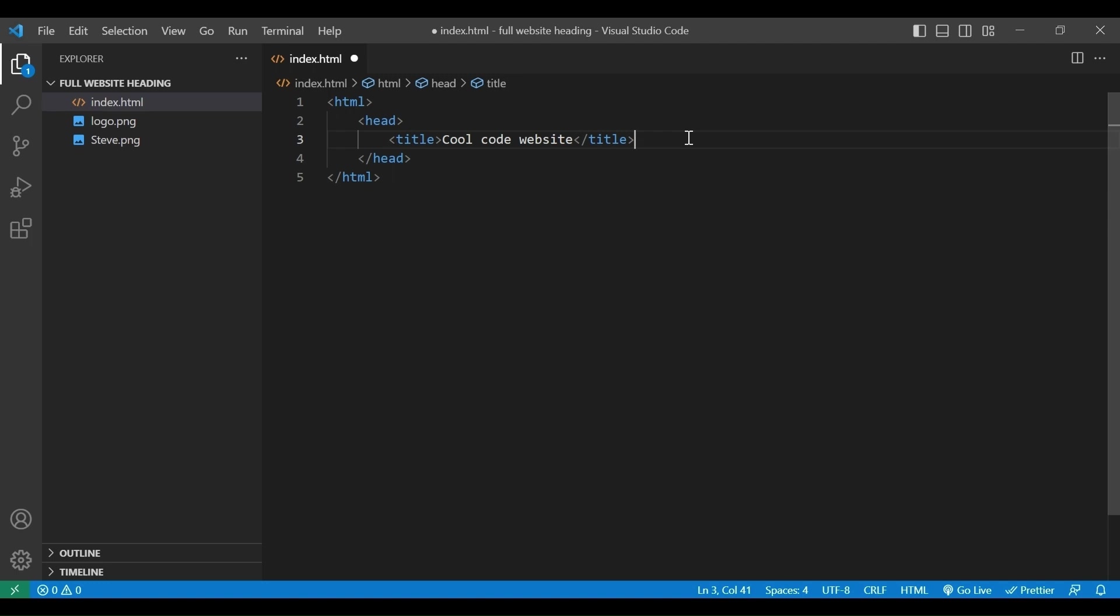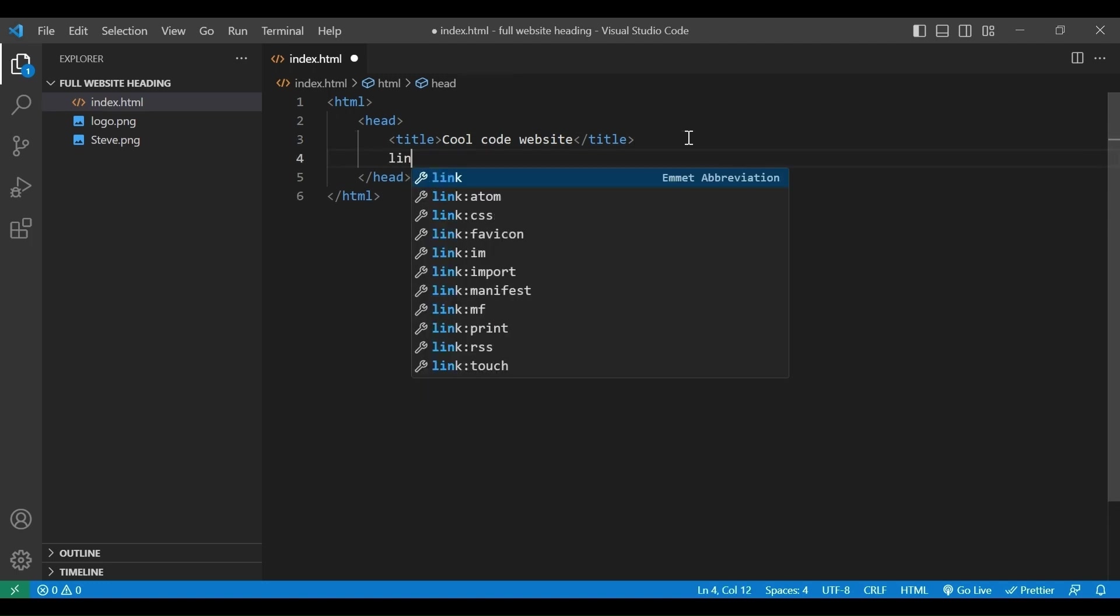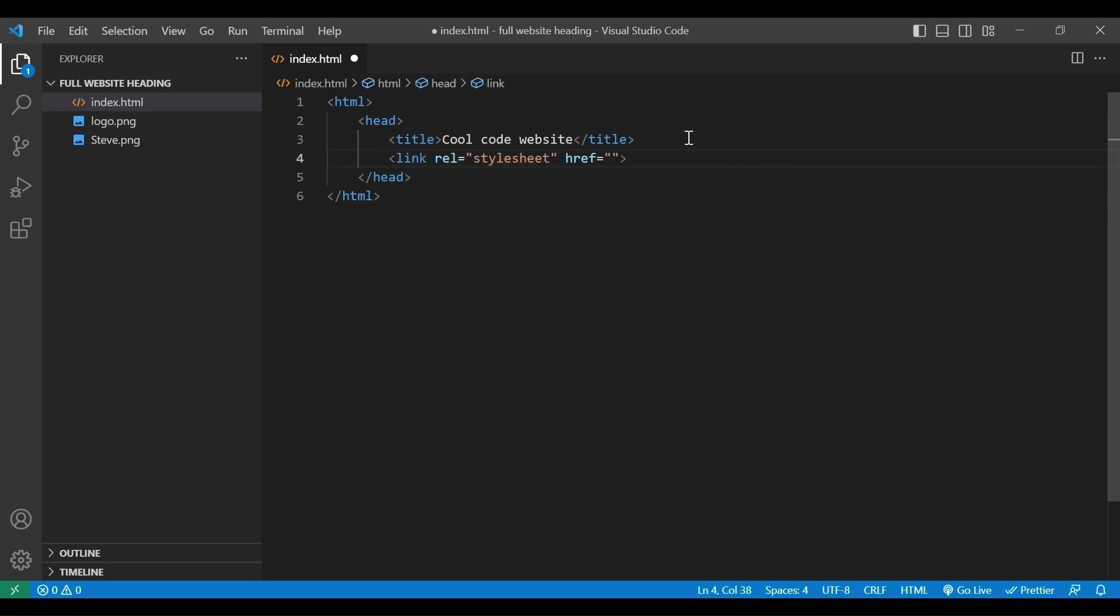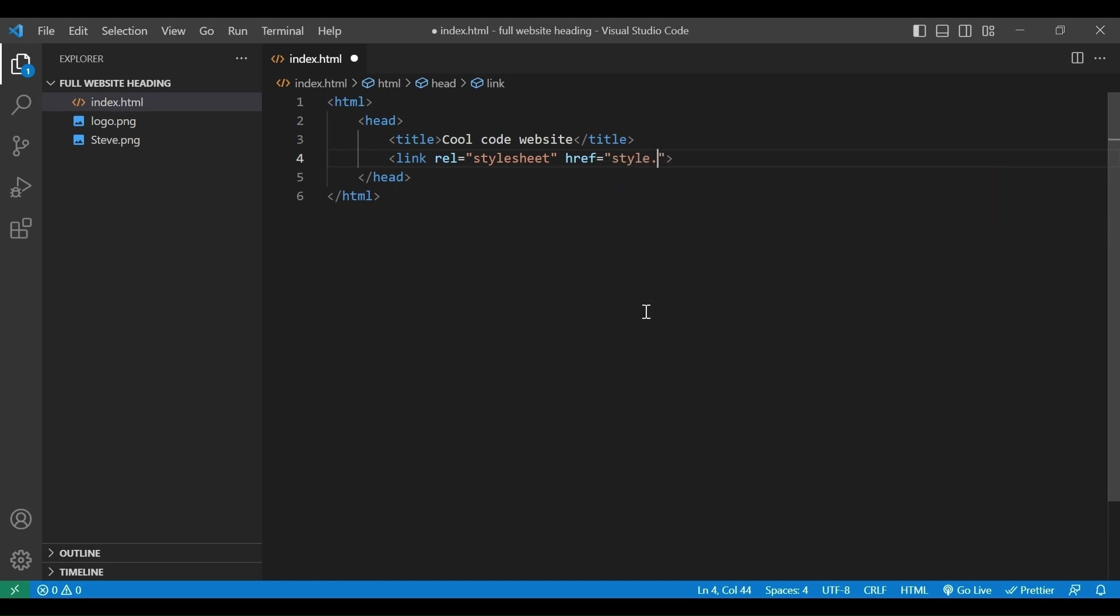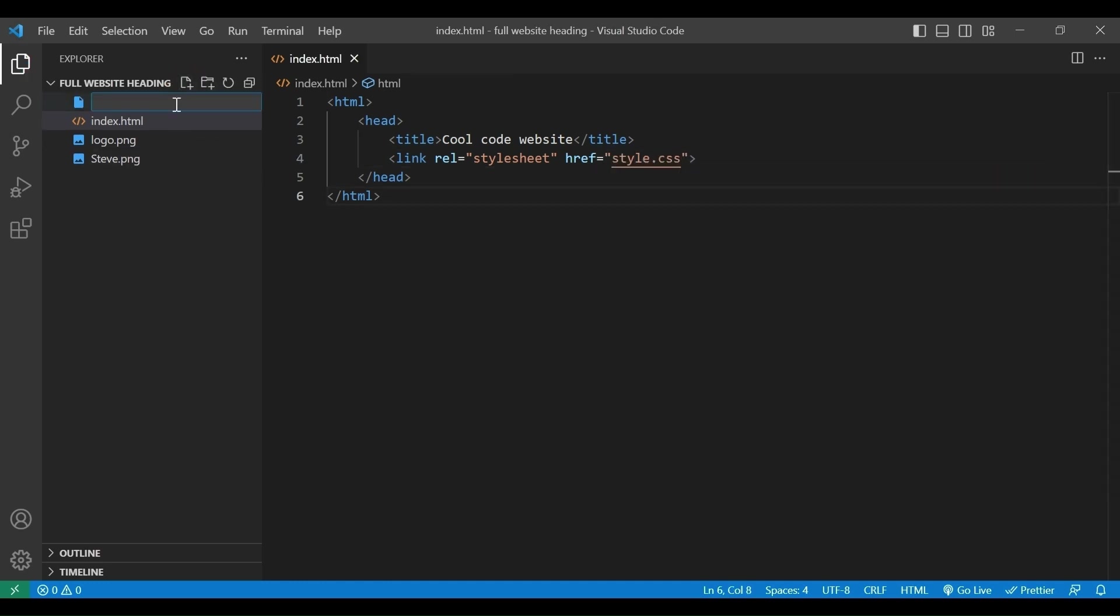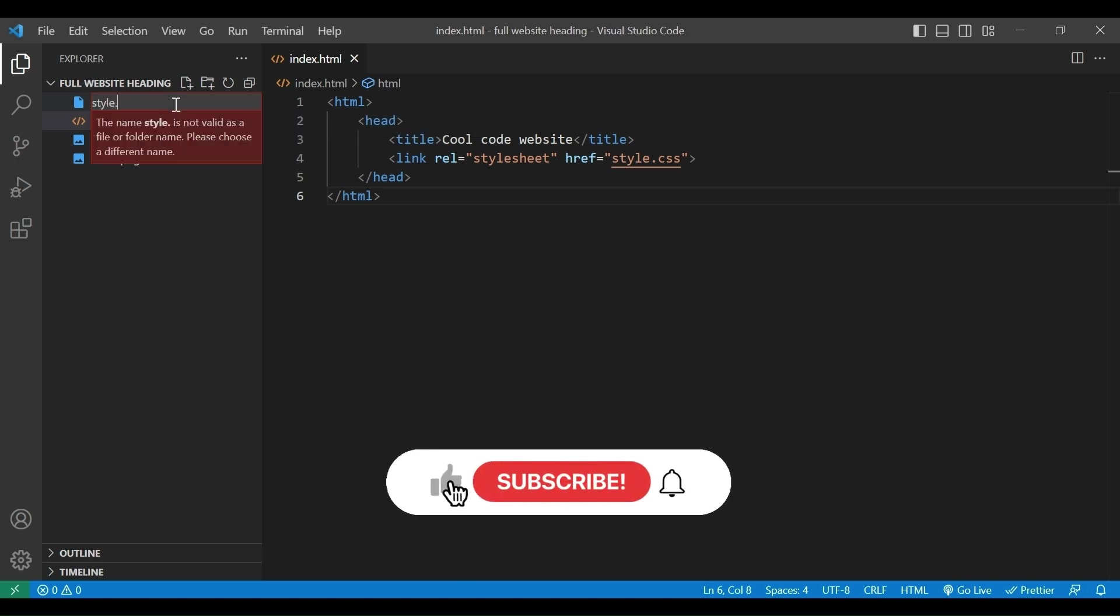Now, we need to connect the style file. So we add the link tag, and we add the file name, style.css. Let's create the style.css file.